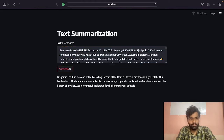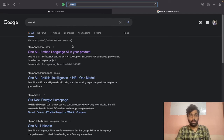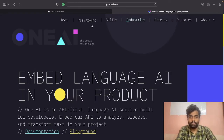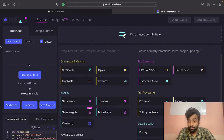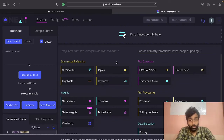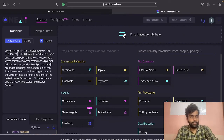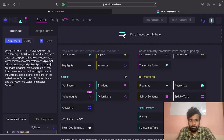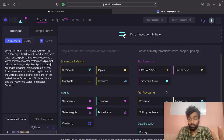This is a huge article, and if I click summarize it will summarize the entire article. First, search for One AI and click the first link. Once you click that, you can see the playground. Click on that playground - this is the place where you can actually try all the things. For example, if you want to summarize an article, you can place the entire text here. You can see there are a whole lot of things you can do, right from summarization to topics, highlighting text, keyword extraction, and sentiments.